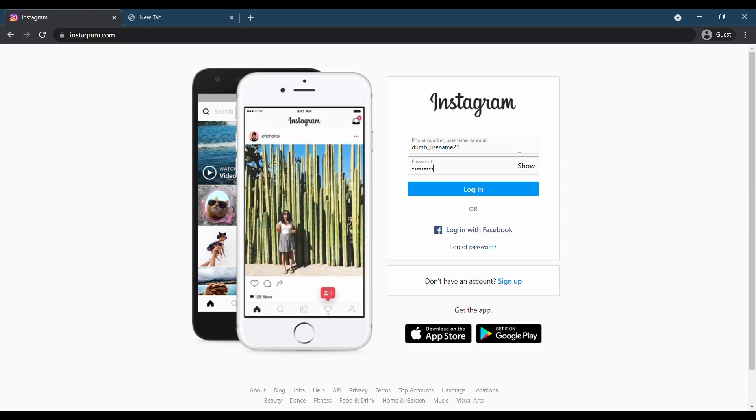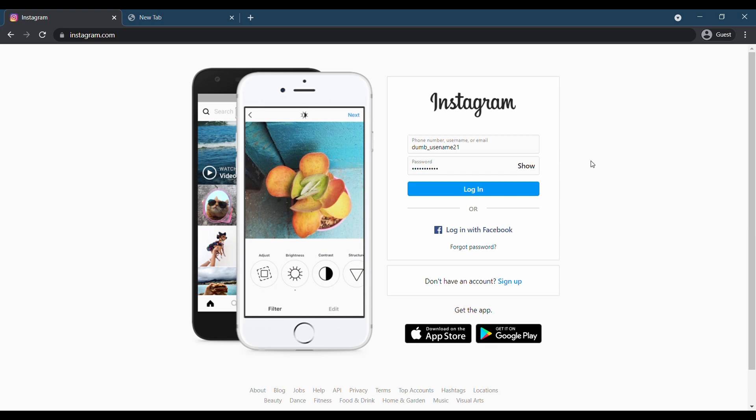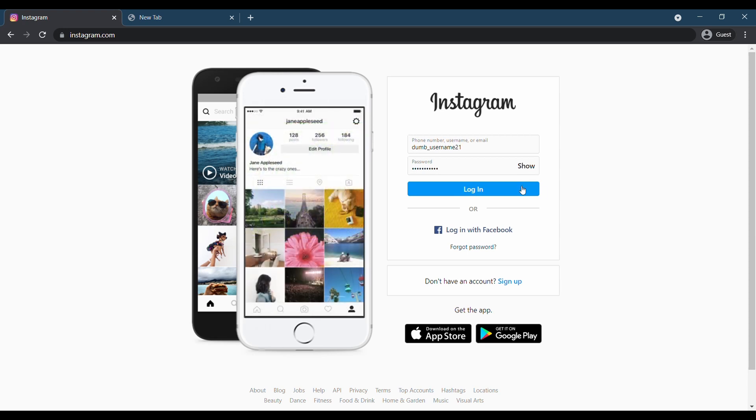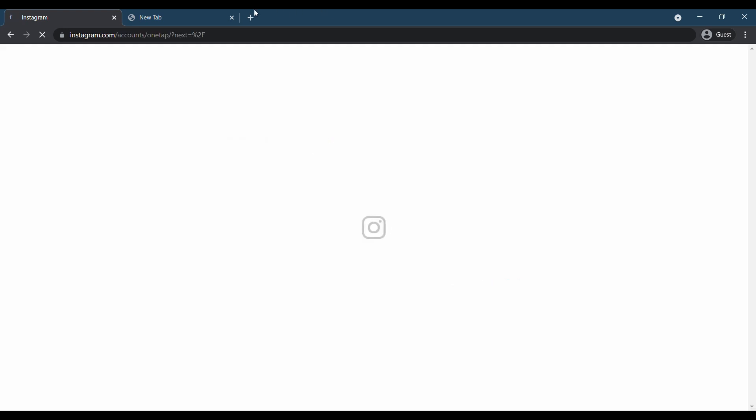On a desktop or mobile web browser, go to the Instagram website and log into your account using your username and password.